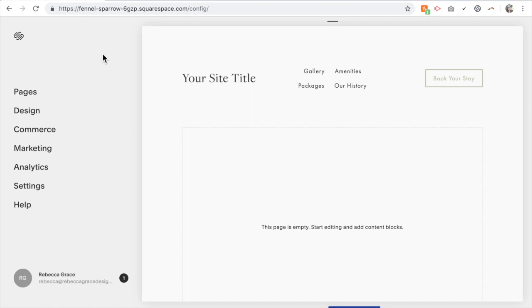Hello everybody, my name is Rebecca Grace and today we are going to be looking at adding a drop-down box to your Squarespace website. So the first thing you need to do is actually add the content of your drop-down box.